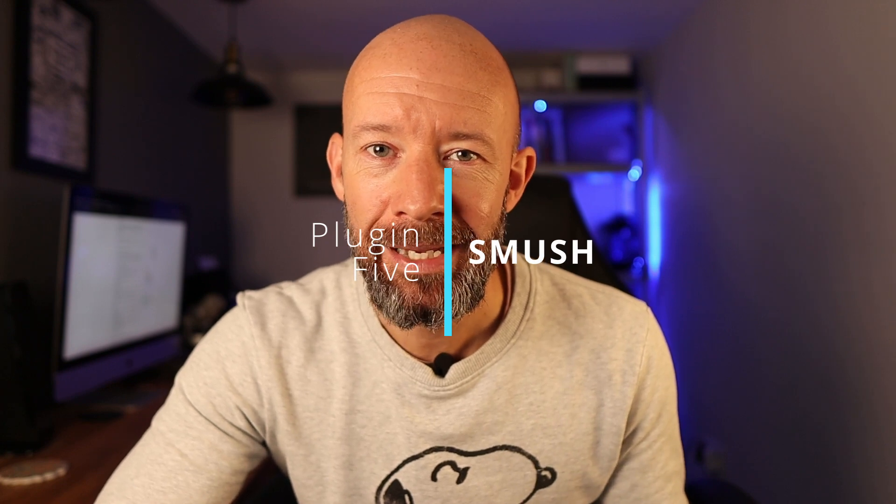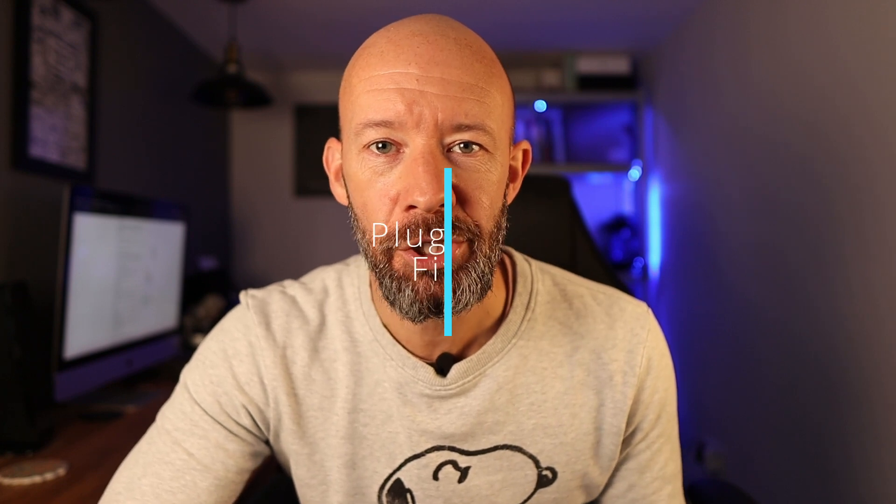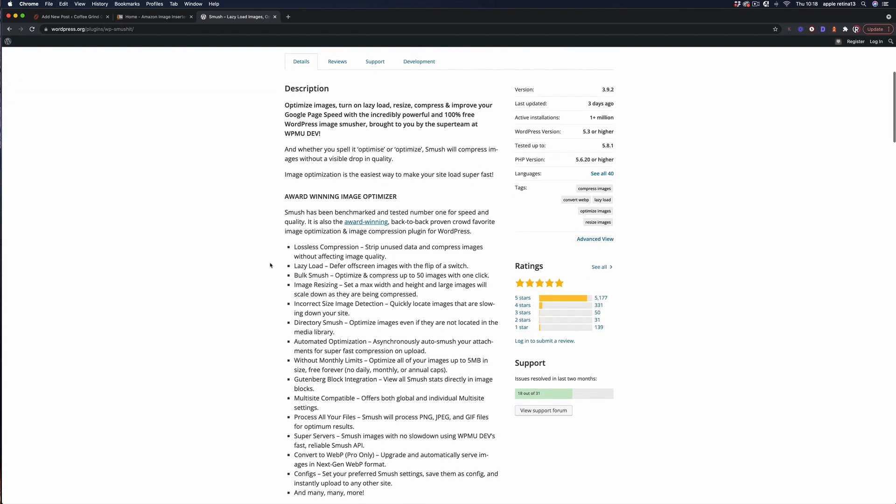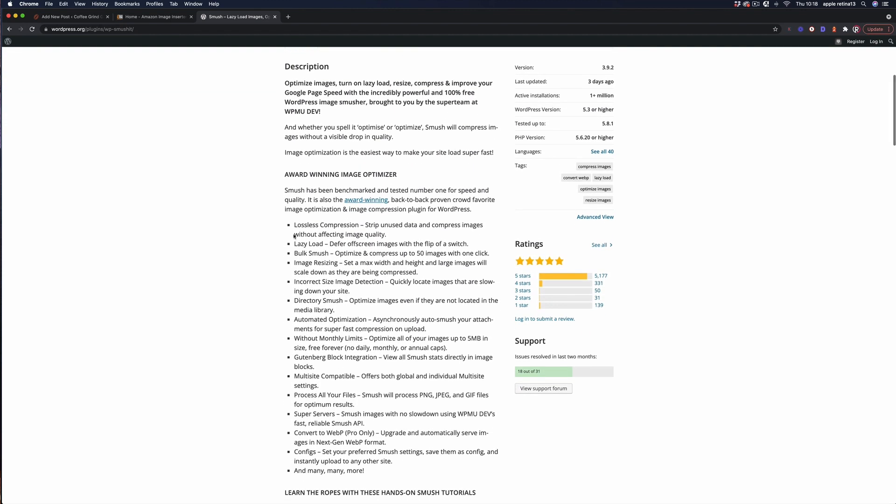You will hear me talk a lot about page speed on this channel so it comes as no surprise that the last plugin we're going to be looking at is a page speed optimisation tool. Now WP Smush or just Smush as it's now known is a great option if you're on a budget. There is a paid version which goes a little bit deeper and in my opinion it is definitely worth getting but WP Smush gives you so much just as it is.